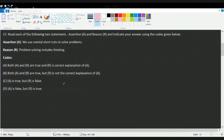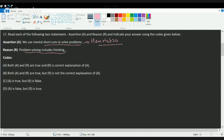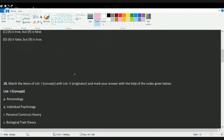The next question: we use mental shortcuts to solve problems — that is a correct statement, and we call such a study heuristics. Problem solving includes thinking — that is also correct, because when you try to solve a problem you are thinking. Both statements are correct, but they are independently correct; the reason does not necessarily explain the assertion.